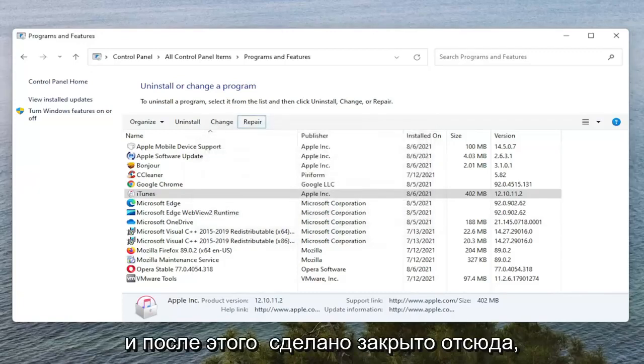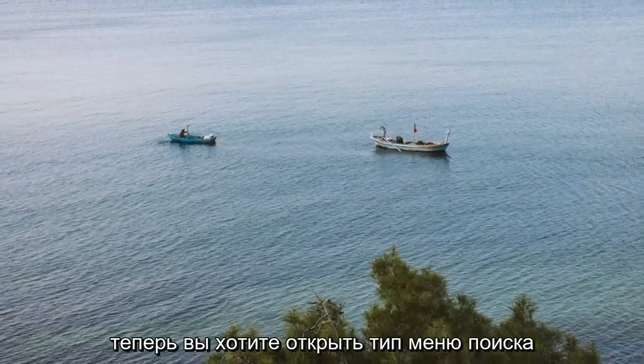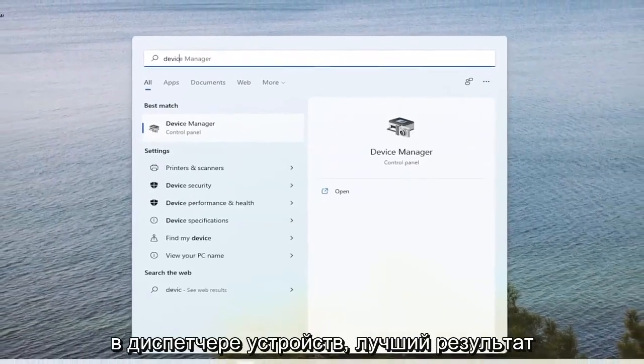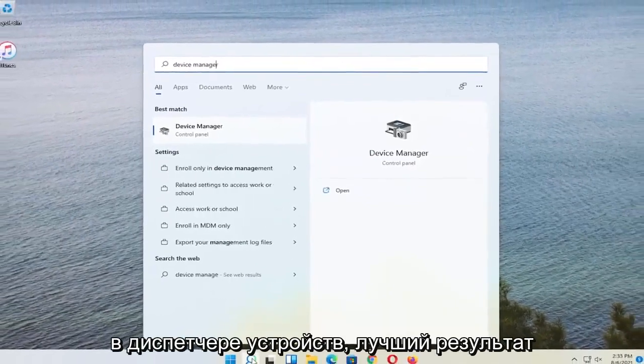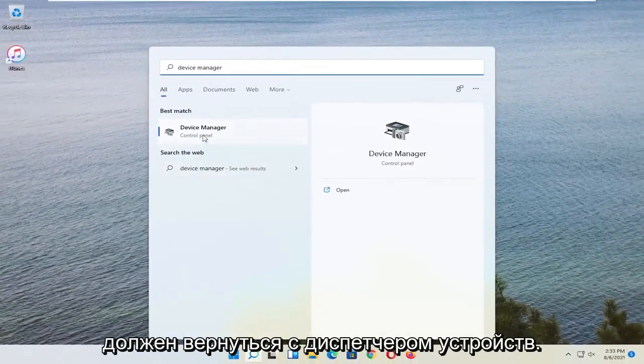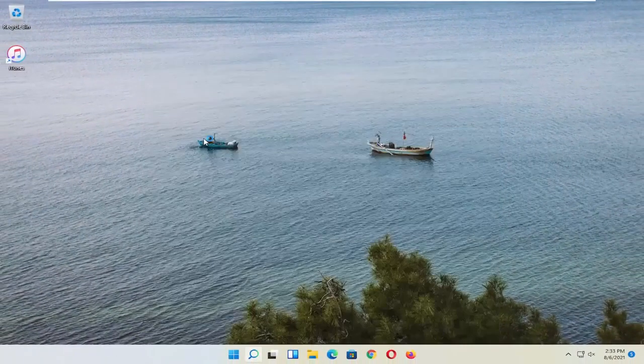And once it's done, close out of here. Now you want to open up the Search Menu. Type in Device Manager. Best result should come back with Device Manager. Go ahead and open that up.